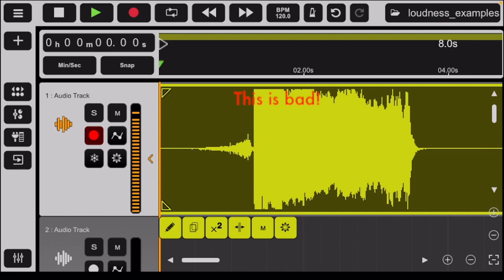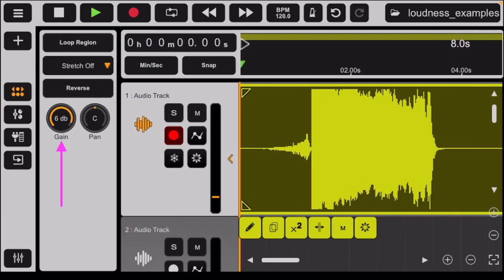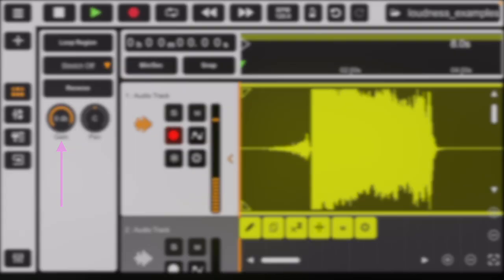That means you're overloading the system and getting distortion. The phone most likely has a built-in limiter, so it's actually difficult to create this issue at the input stage. To create this example, I turned up the gain, which I will discuss in a moment, and also in the tutorial on audio editing.